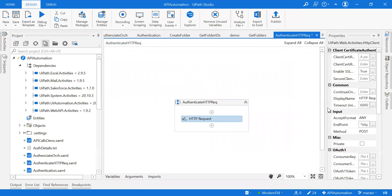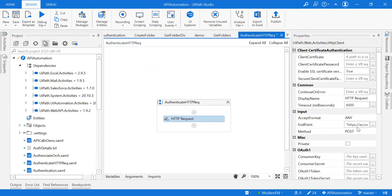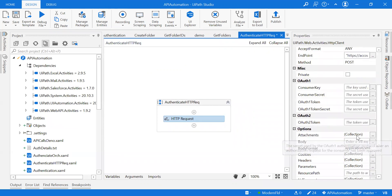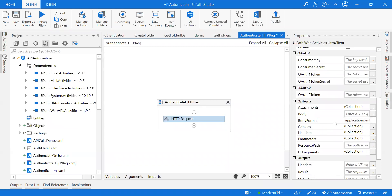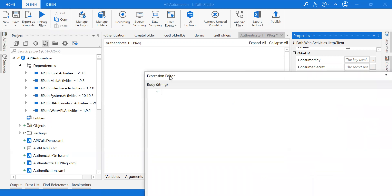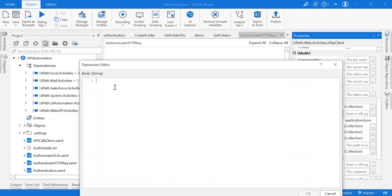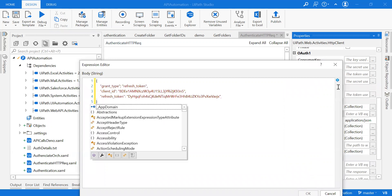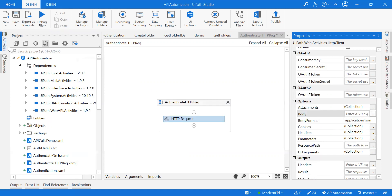Go to the properties panel. Here we can observe the endpoint and the method is POST. The body format I'm going to provide is JSON format, as we saw in Postman. I need to pass the body here, and it should be of type string. I can't pass it directly as a JSON object because it will throw an error — it's not a string. So I'm going to use a Read Text File activity.